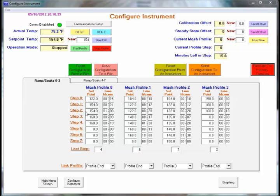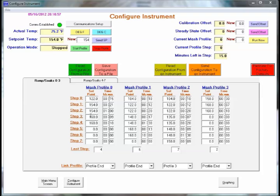Next we want to soak for one hour. So we're at 154 degrees. We're at one hour and zero minutes. Next we want to ramp again up to a MASH out temperature of 168 degrees. So again we have to calculate the ramping time and we take 168 minus 154 and divide it by 1.5. That would be 9 minutes.